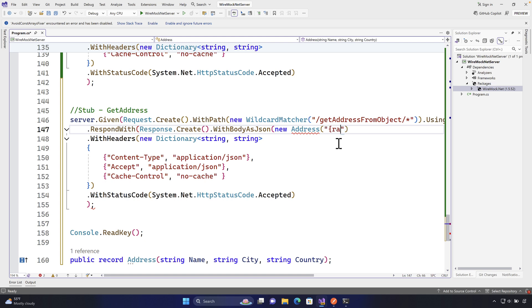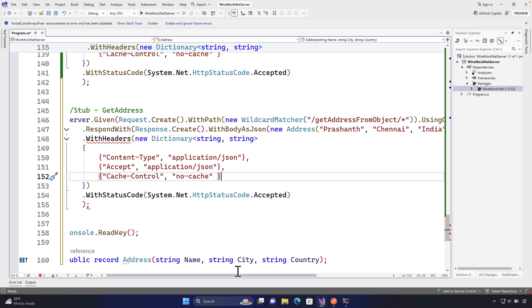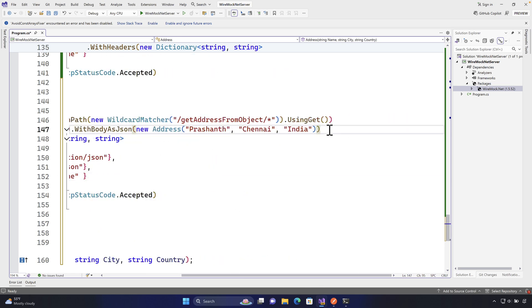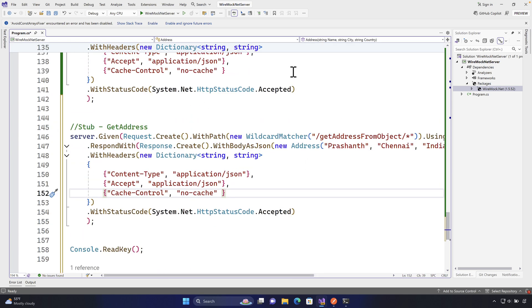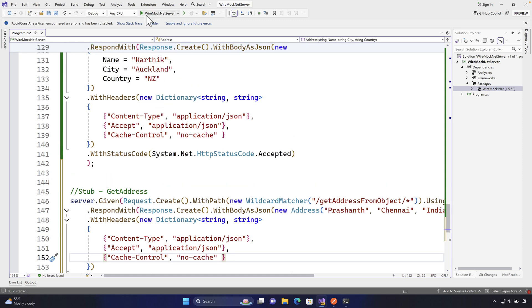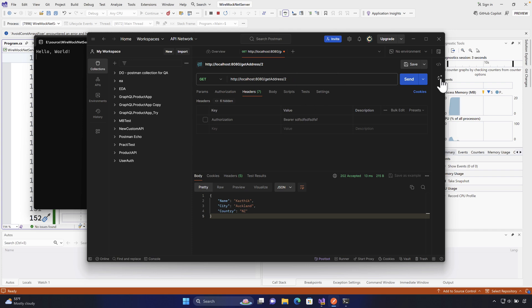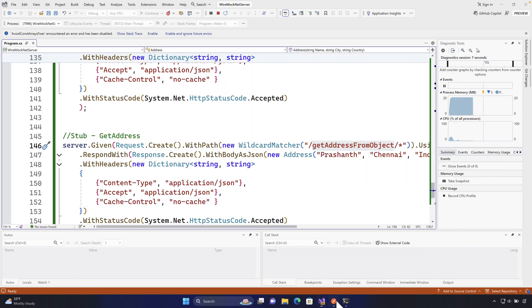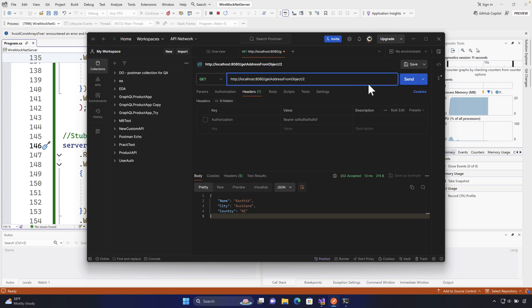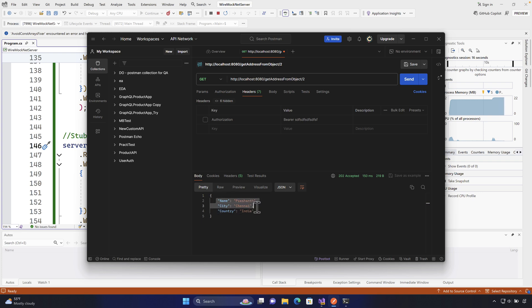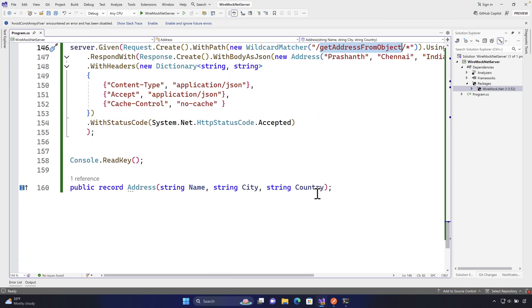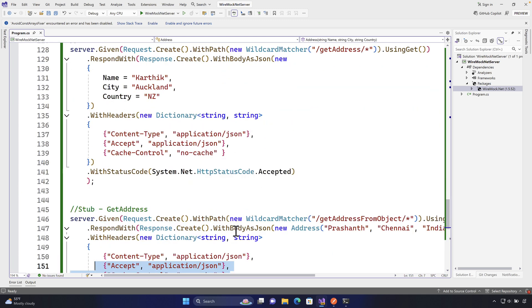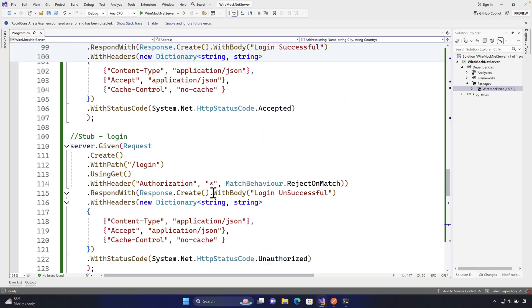So on the Address type I'm going to set Name = 'Prashant', City = 'Chennai', and Country = 'India'. The code remains valid, just like with the anonymous type, but now we're passing a record type. If I go to Postman and call 'getAddress from object' with any ID, I get back Name = 'Prashant', City = 'Chennai', Country = 'India'. This is how you can work with a record type, class type, or any typed object to return a JSON response using WireMock.NET.